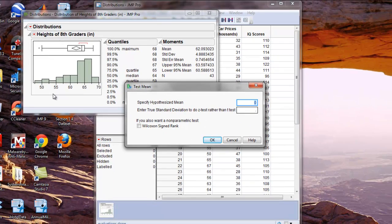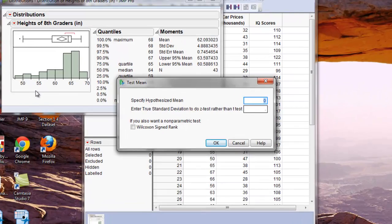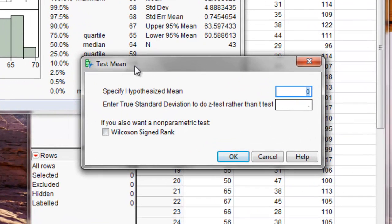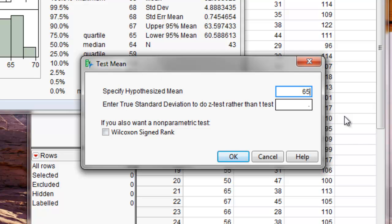Now we have to enter a hypothesized mean. So in this case, say I want to test the hypothesis that the mean is 65 inches for 8th graders. I'll enter 65 inches.